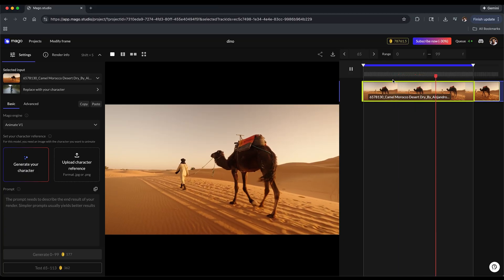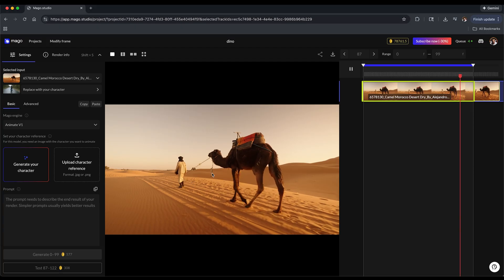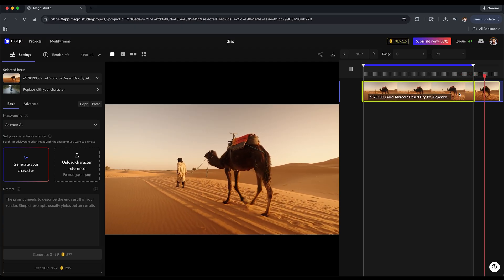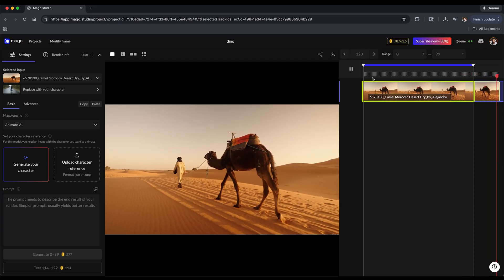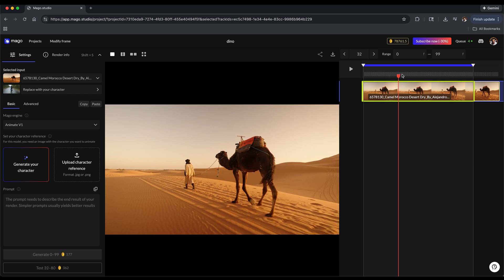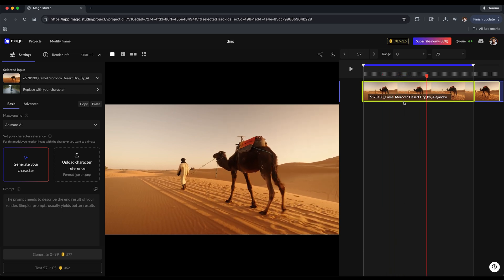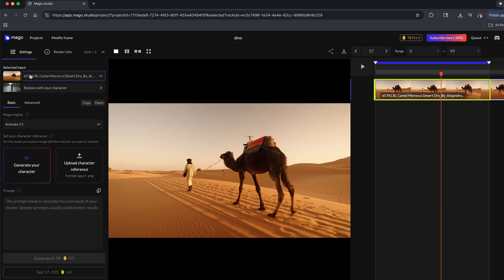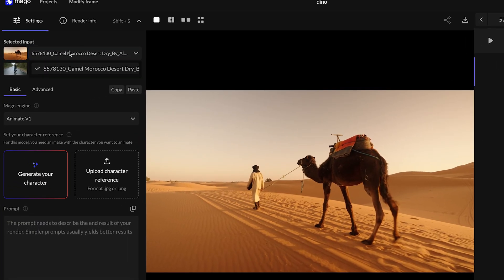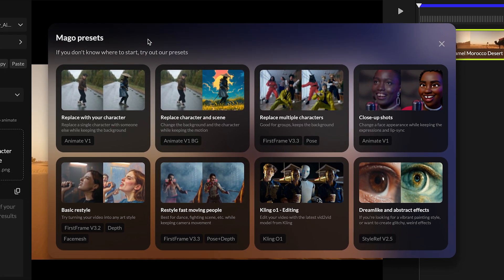Let's look at another example and I'll walk through the interface again so you could see how this applies outside of faces. I'm in Mago and I have my clip uploaded here. This is a guy just walking his camel through the desert. You could just kind of choose a frame - this is a nice vertical timeline. As you generate different versions, it'll populate on the right hand side here. Over here on the left we have our selected input which is our video clip, and over here it gives you different presets.